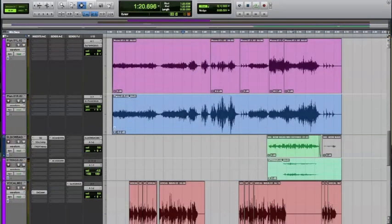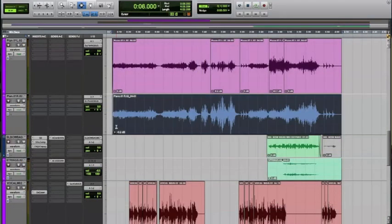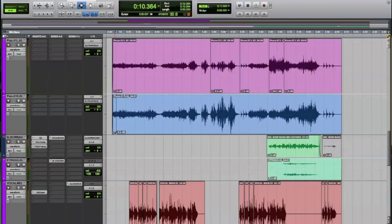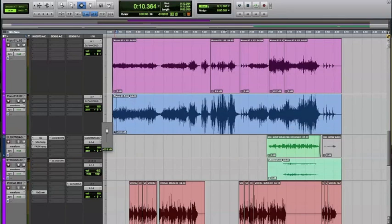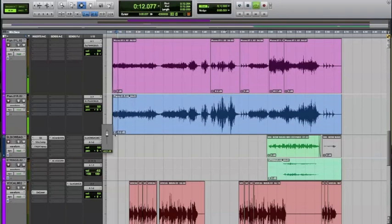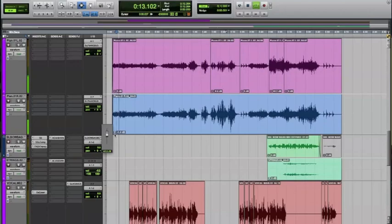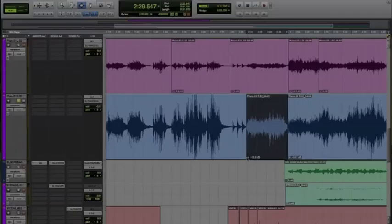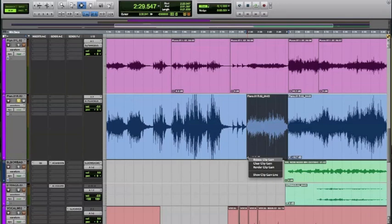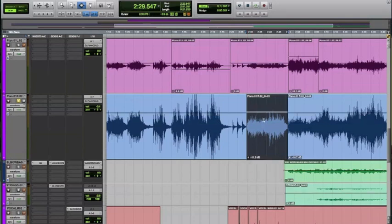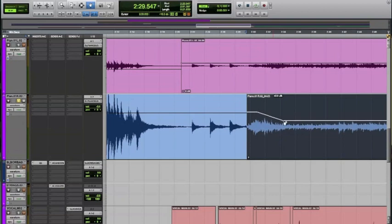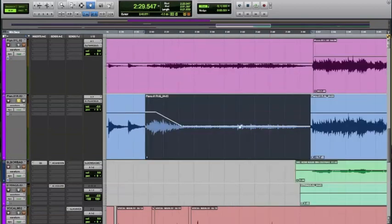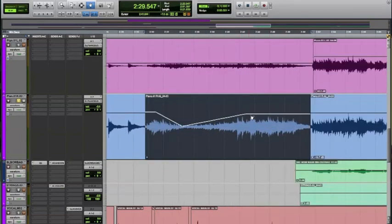This can also be applied to full clips. If you right-click on the lower left corner, you can reveal the clip line. Then you can edit that any way you like, and it's applied in real time.